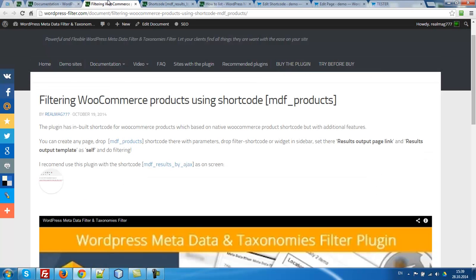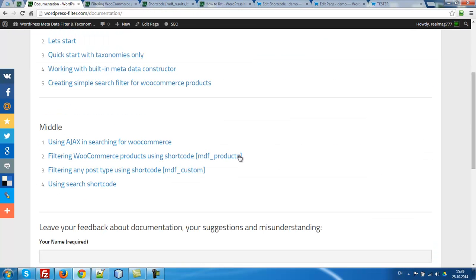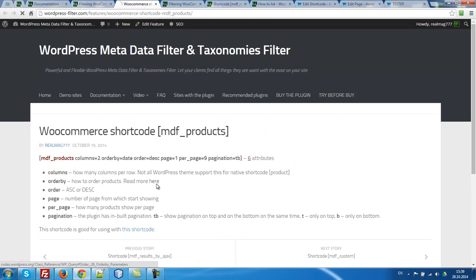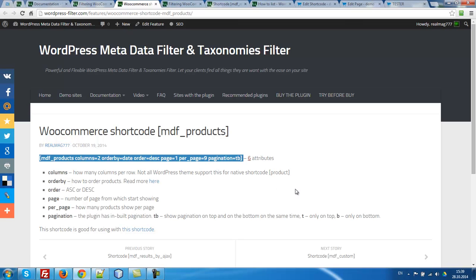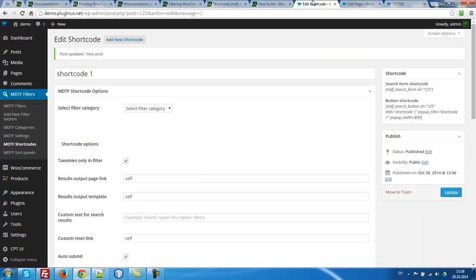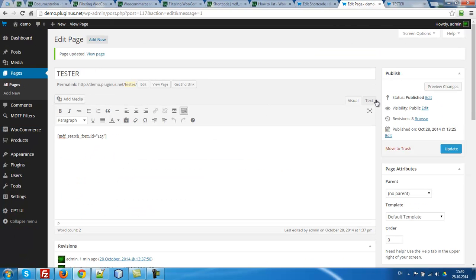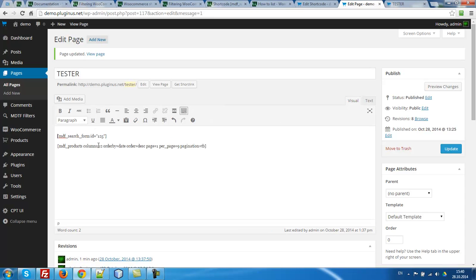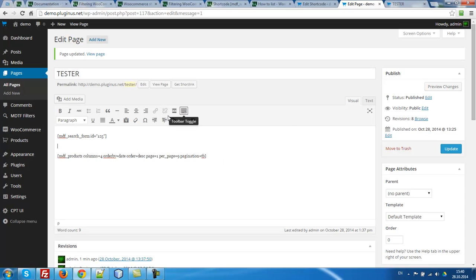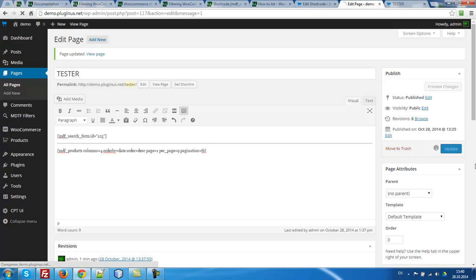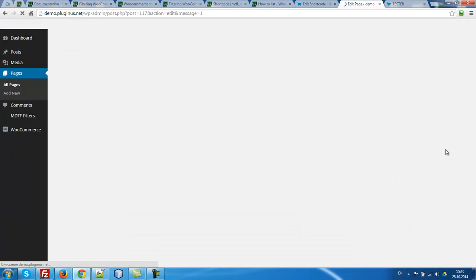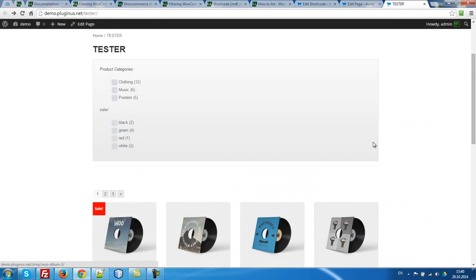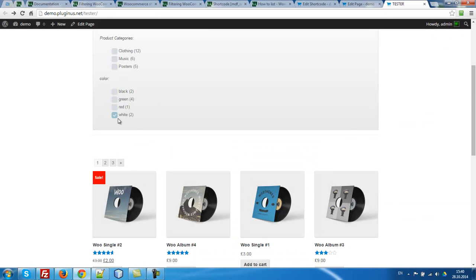Let's go to our documentation and look at this shortcode MDF products. Let's copy it. Go to text tester page. MDF products column 4, order by date. You can set here title or something, per page, page one, pagination top bottom. And let's line with here, update. Let's try it.